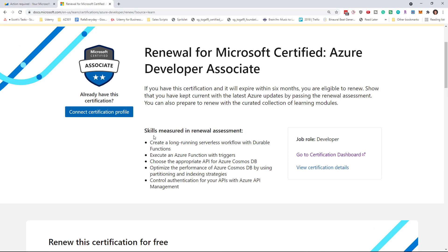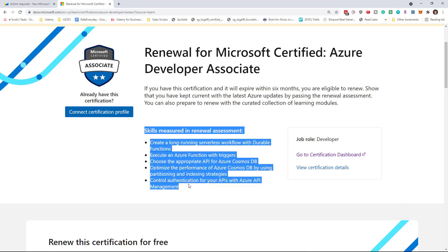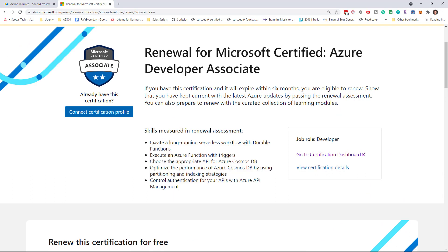You'll see here that the skills measured on the assessment is very focused on a few different topics. In this case, I'm talking about the developer exam.